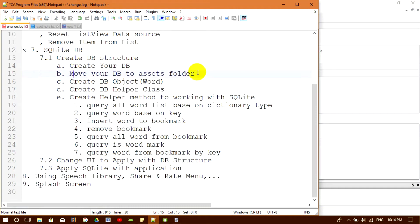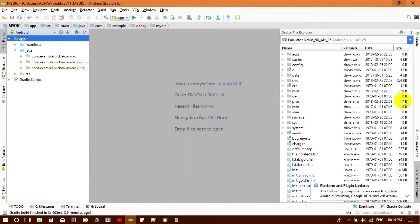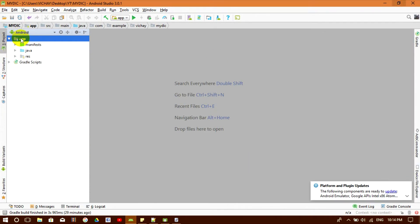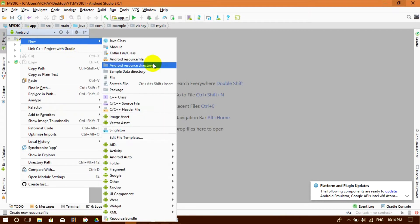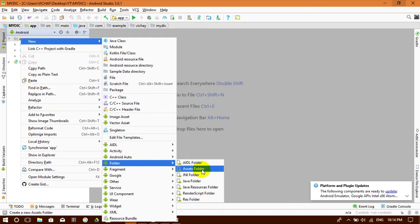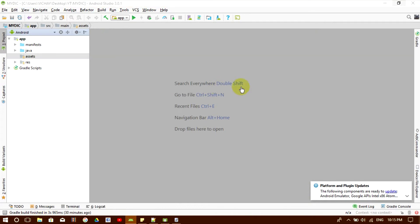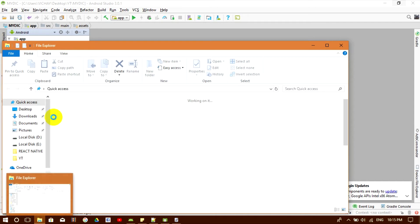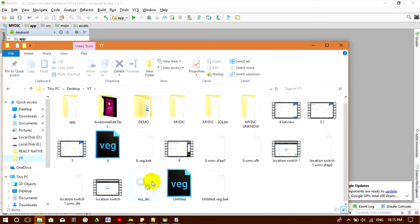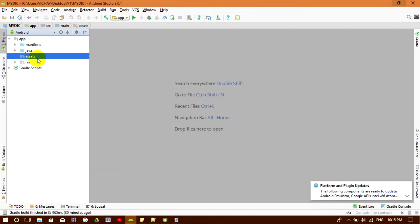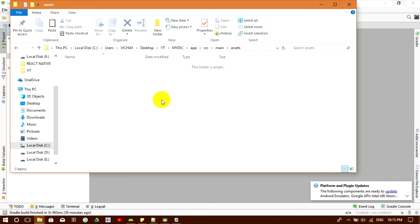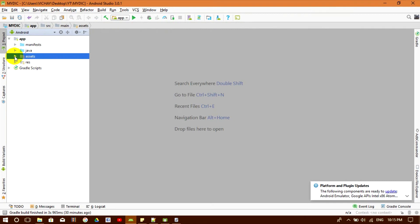Now let's move our database to the assets folder in Android Studio. I right-click on App, go to New, then Folder, and choose Assets Folder, then click Finish. Then I copy my dictionary database file and paste it into the assets folder in the file explorer. My database is now in the assets folder.